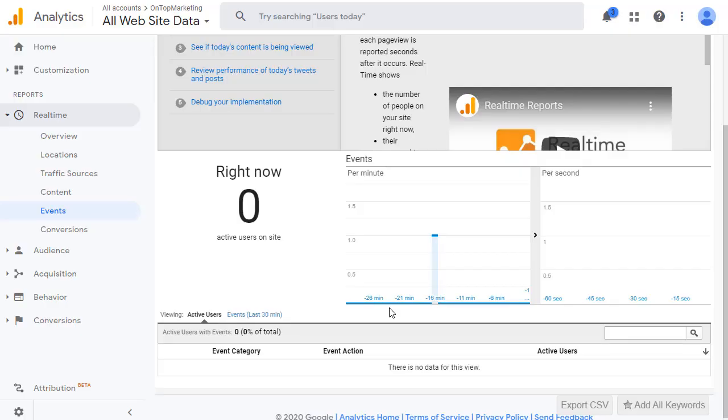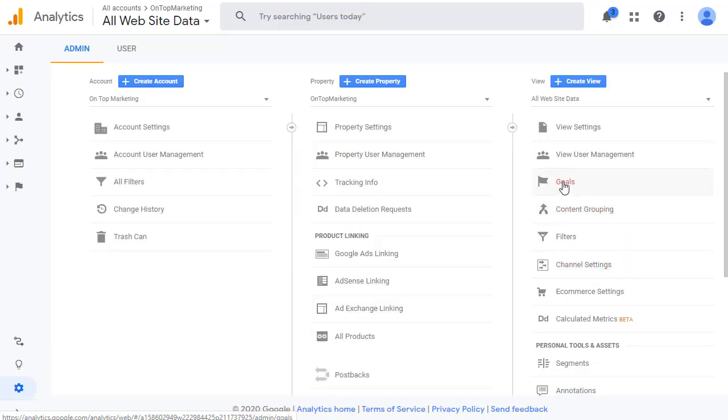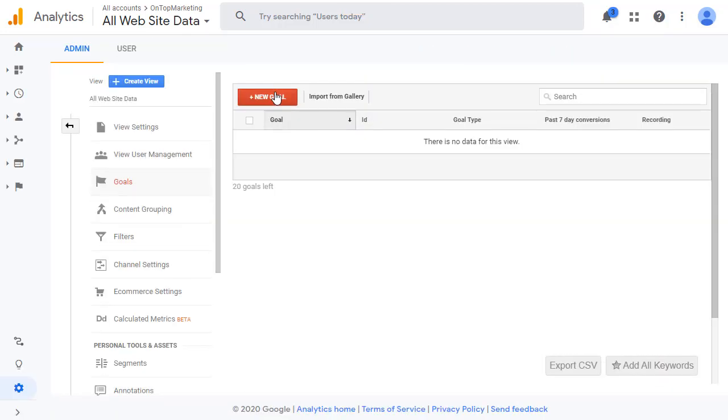We now need to capture that event as a goal. So click on this gear icon down the bottom and then click on goals on the right. Click on the red new goal button.